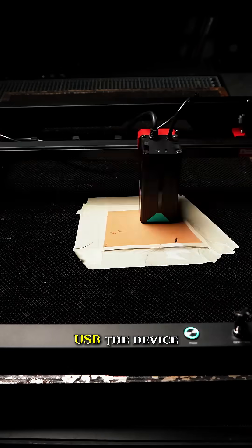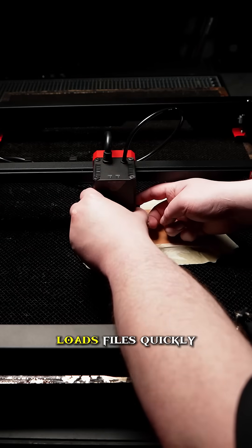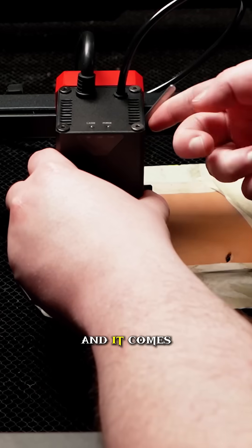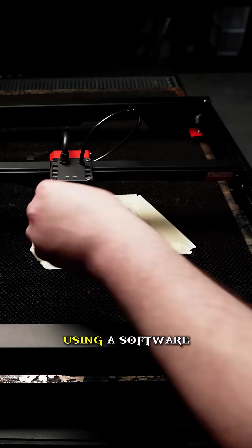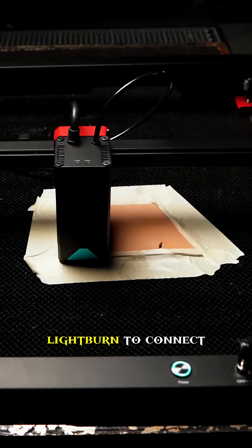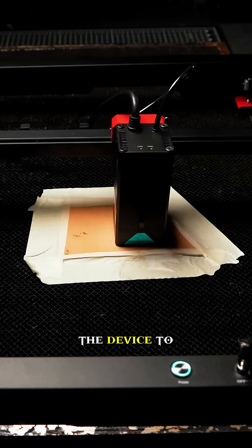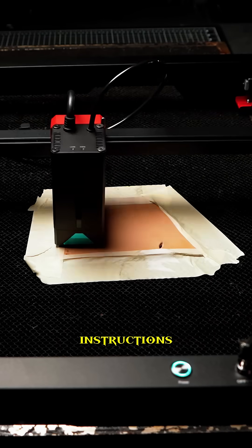I'll connect via USB. The device loads files quickly and comes with a dual-core CPU. I'll be using software called Lightburn to connect the device to the computer and send it instructions.